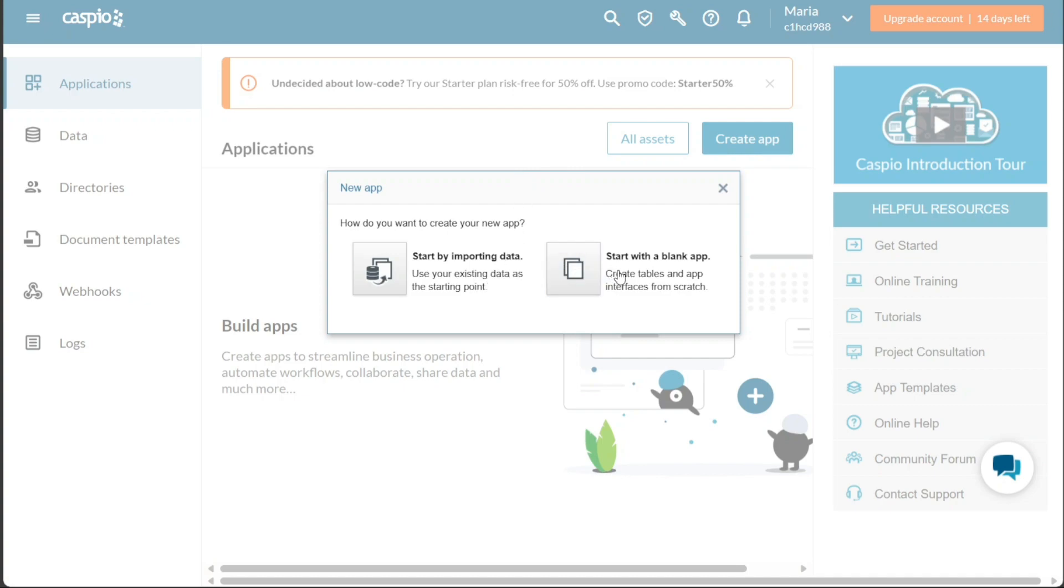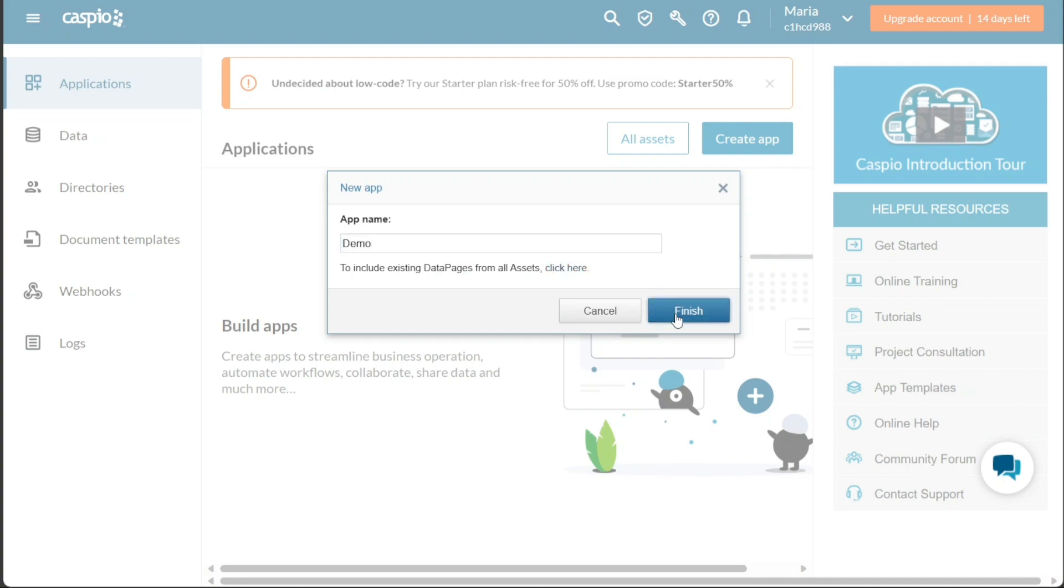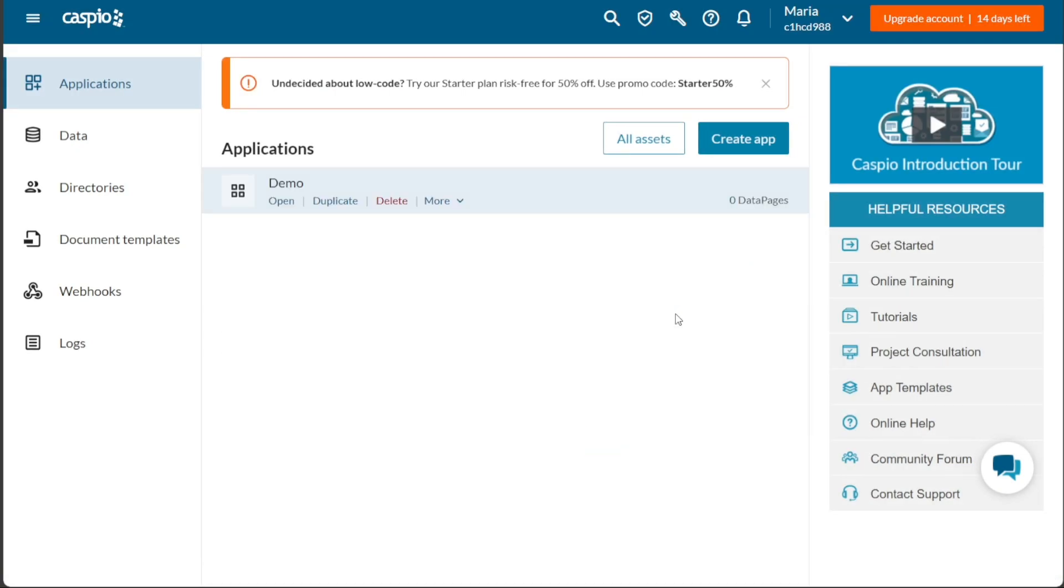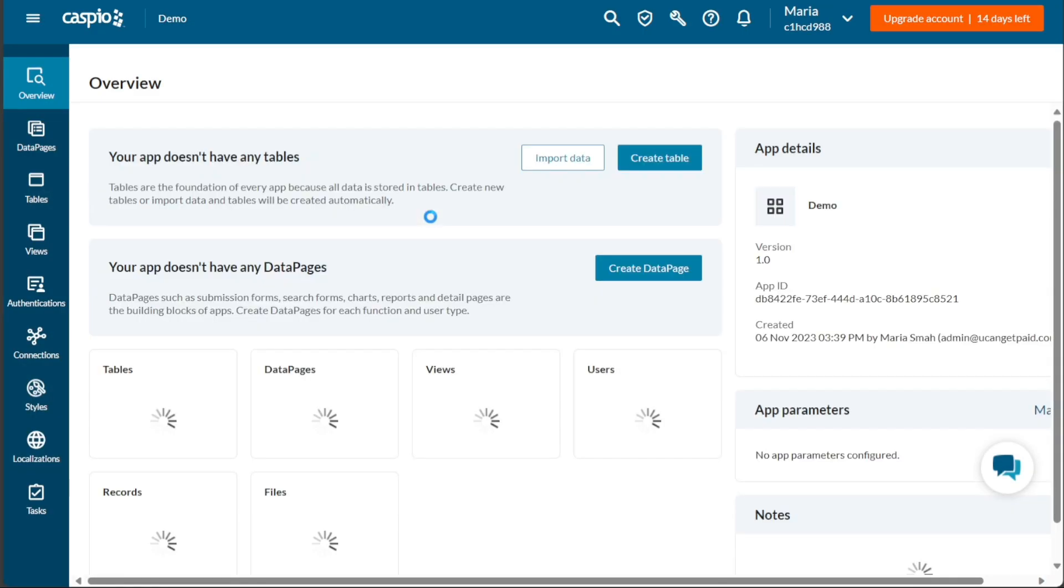For this tutorial, we will select the Start with a blank app option. Next, enter the name of the application and click on the Finish button. This will create a blank application which will be displayed in the Application tab. Within this tab, you have various options for the newly created application, such as Opening, Duplicating, Deleting, and more. To add data to the application you have just created, simply click on the Open option within that specific application. This will open the blank application for you.